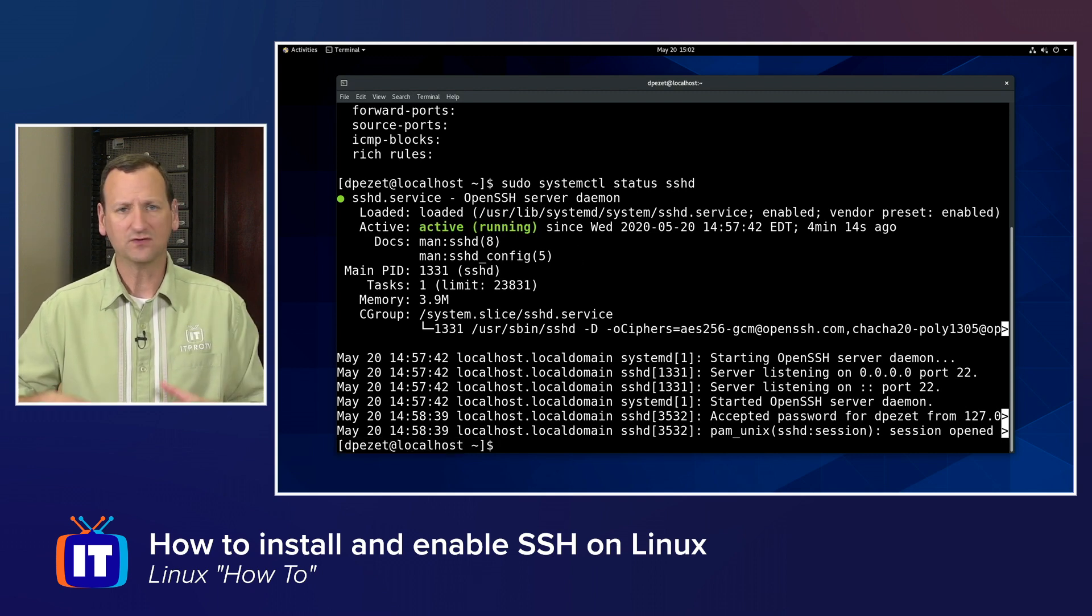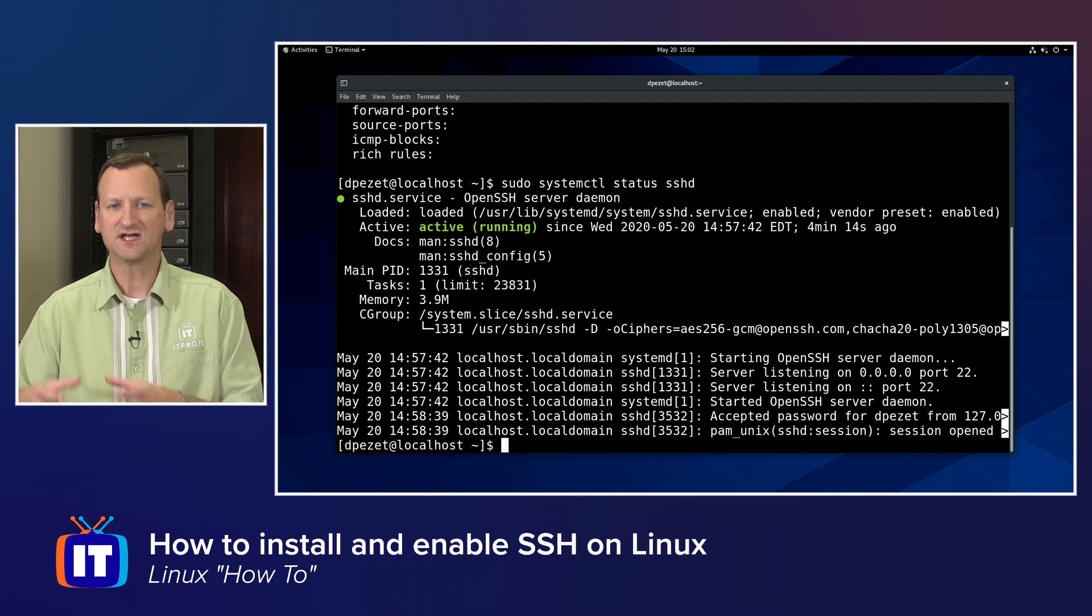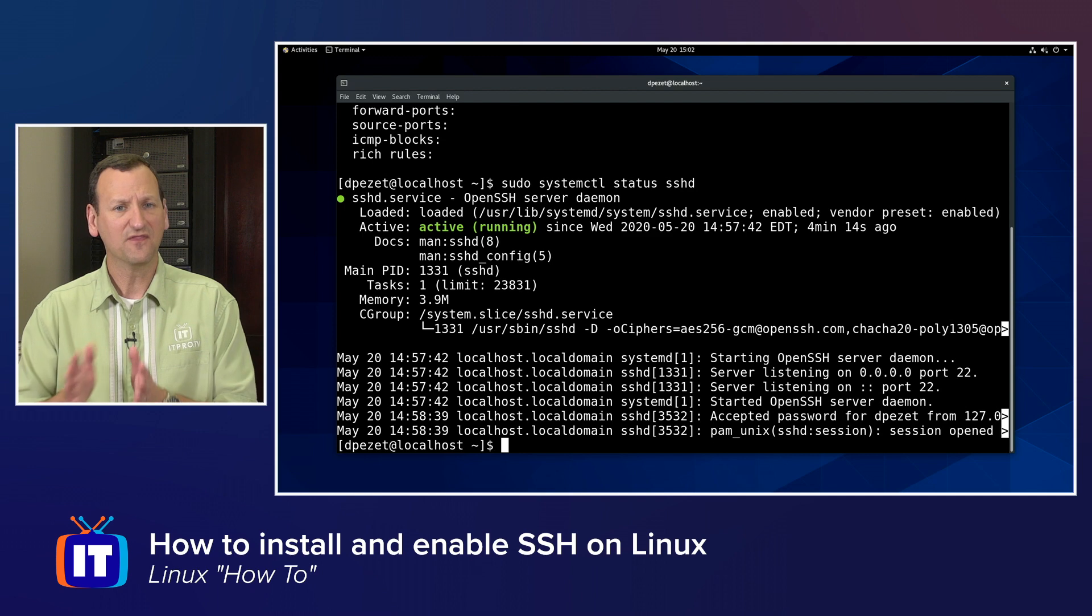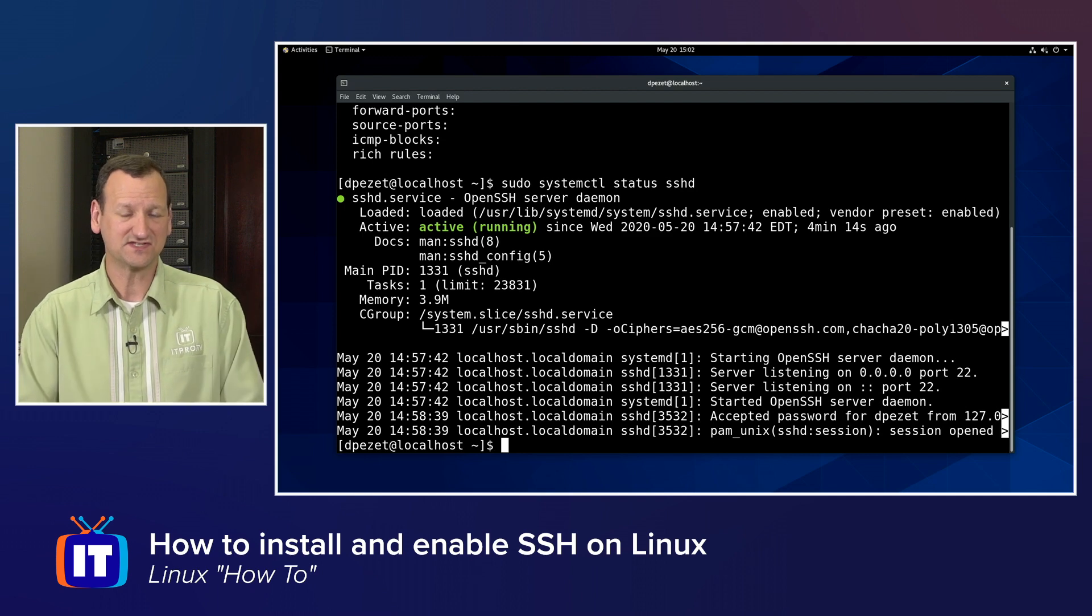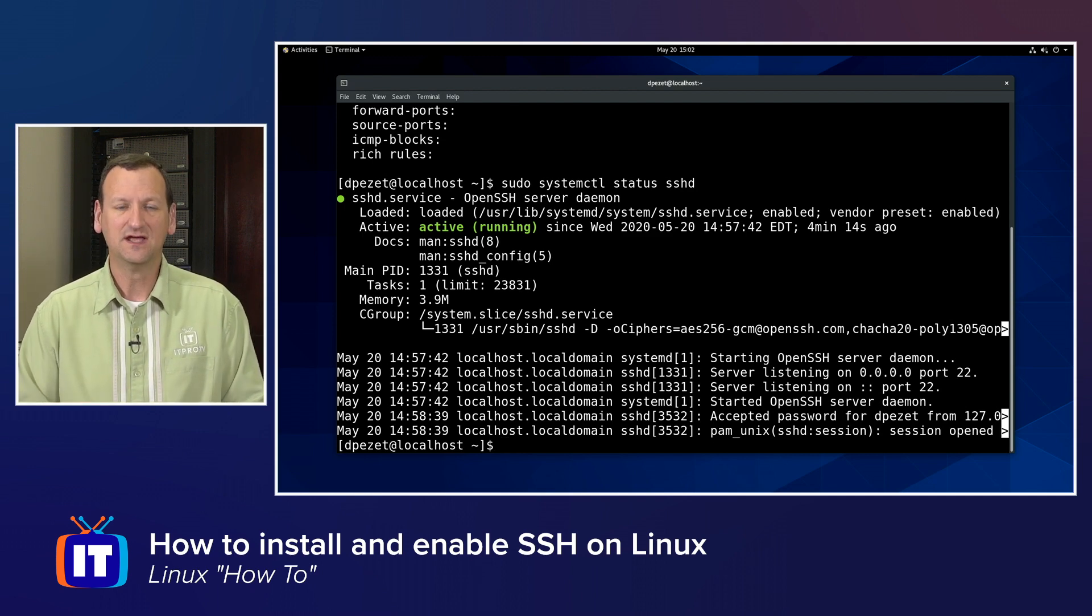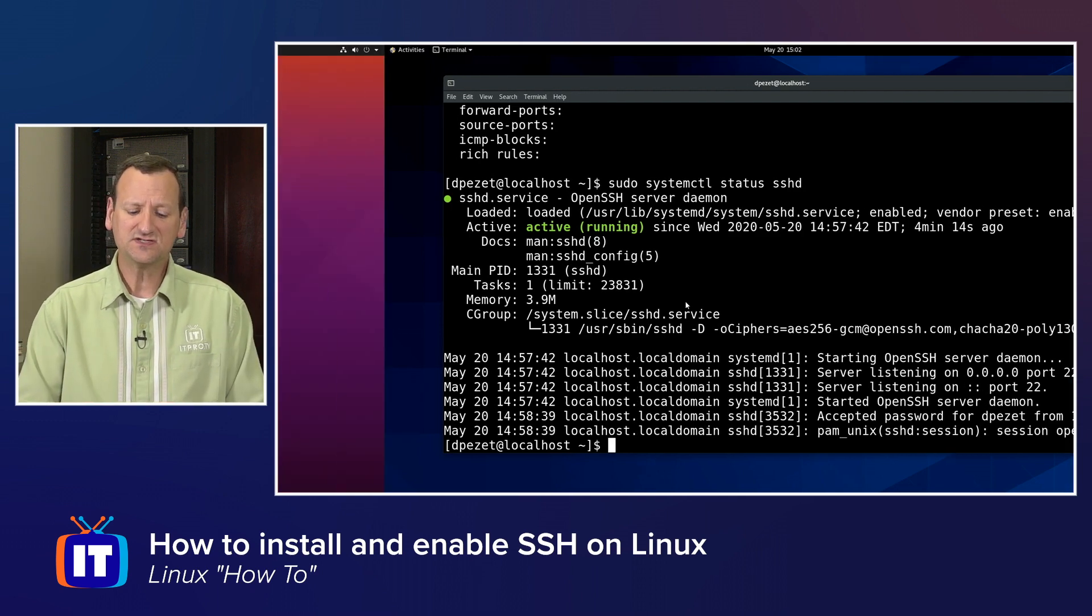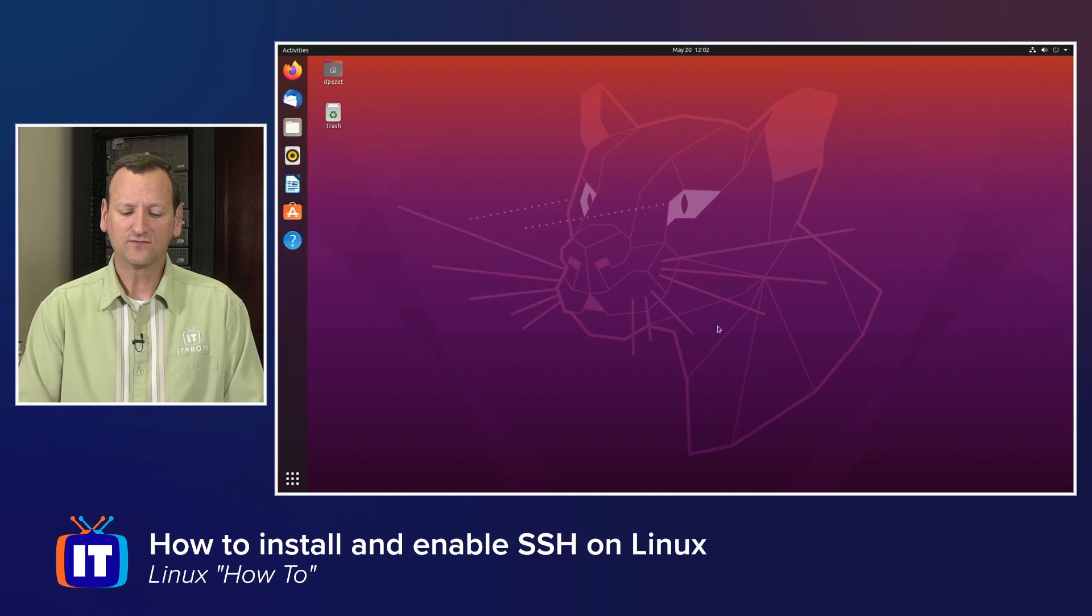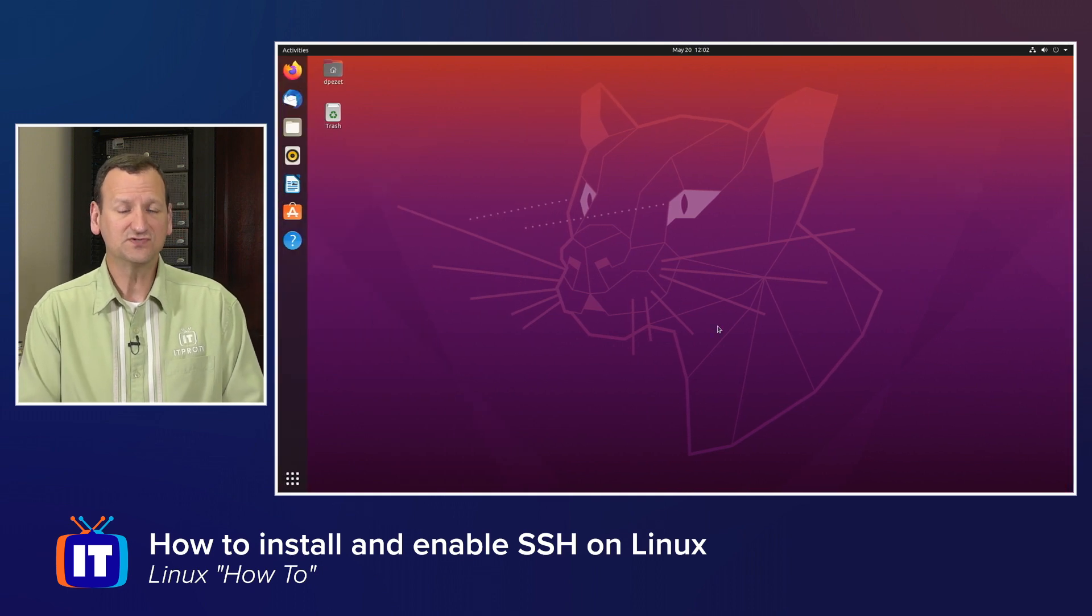So that means on a Red Hat, CentOS, Fedora box, they're ready for that SSH connection out of the box. We just have to connect. It's a little bit different, though, for systems like Ubuntu.